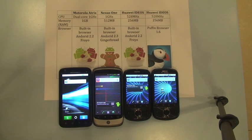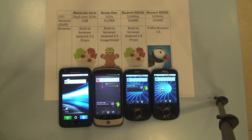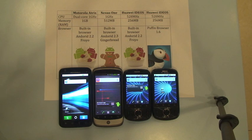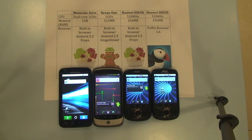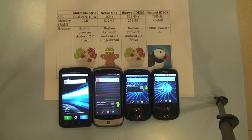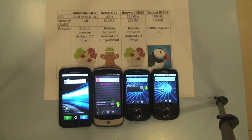In this video, I would like to show you the JavaScript performance with the built-in browser and Puffin Browser on Android devices. Puffin Browser is a remote browser that accelerates web page rendering speed through cloud computing.